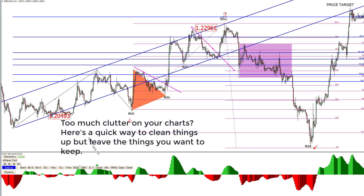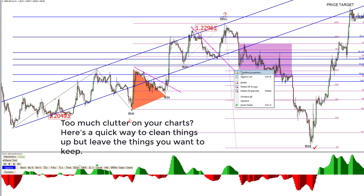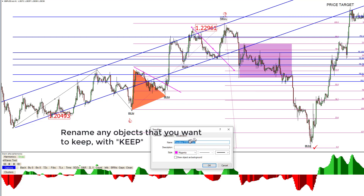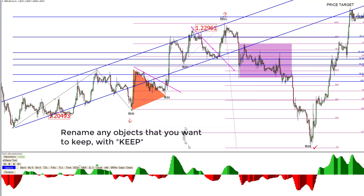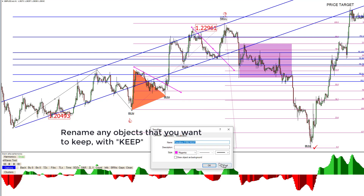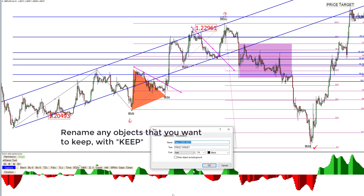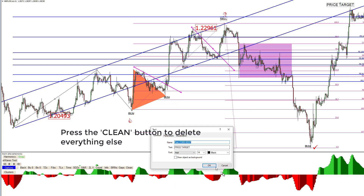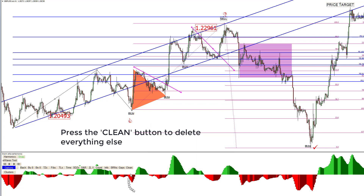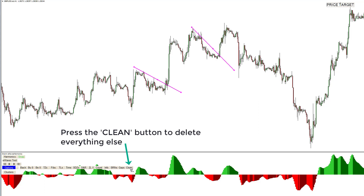If there's too much clutter on your charts, here's a quick way to clean things up while keeping what you want. Find the objects you'd like to keep and just add the word 'keep' to the name. So we're going to keep a couple of trend lines and keep that price target. Then press the clean button to get rid of everything else — gone.